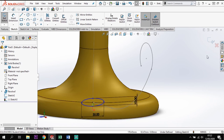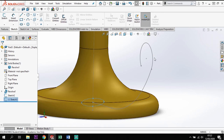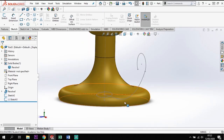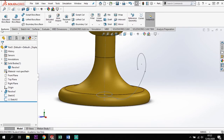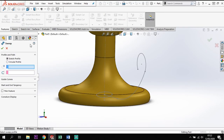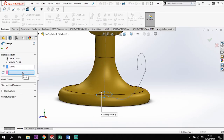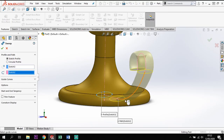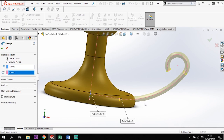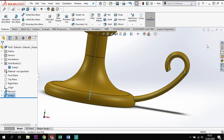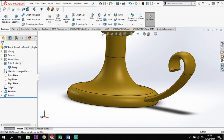Now with that in place, I'll exit that sketch and sweep this ellipse along the curvature. Go to Features, then Sweep. It asks me to select the profile — which is the ellipse — and then the path, which is the handle curve line. You can see the preview of it swept along that shape. I'm happy with that so I'll tick it, and we now have our handle on our candlestick.